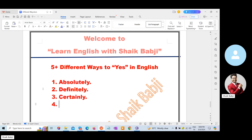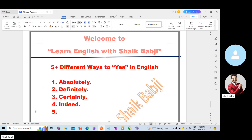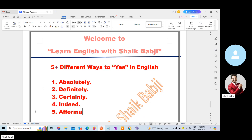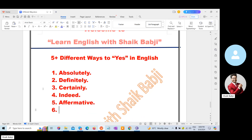The fourth one: Indeed. And the fifth one: Affirmative. And the sixth one: I agree.